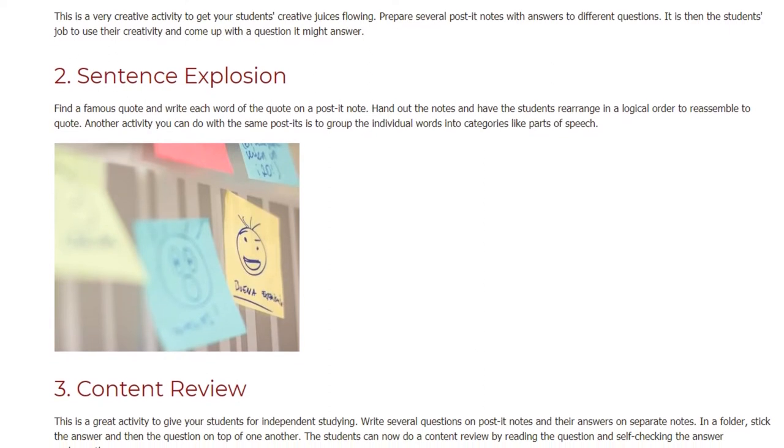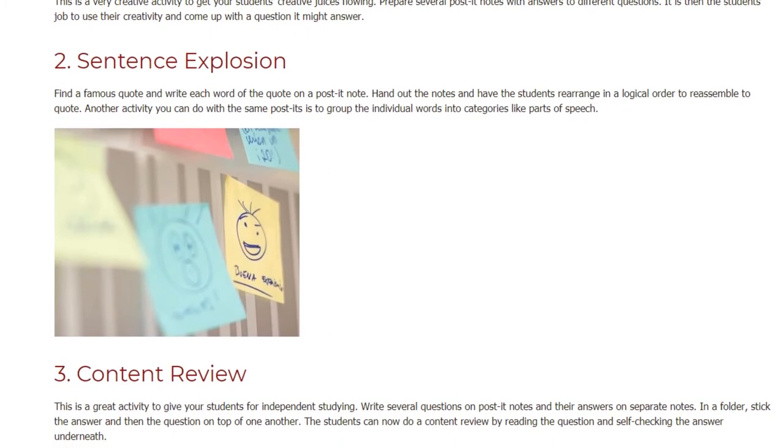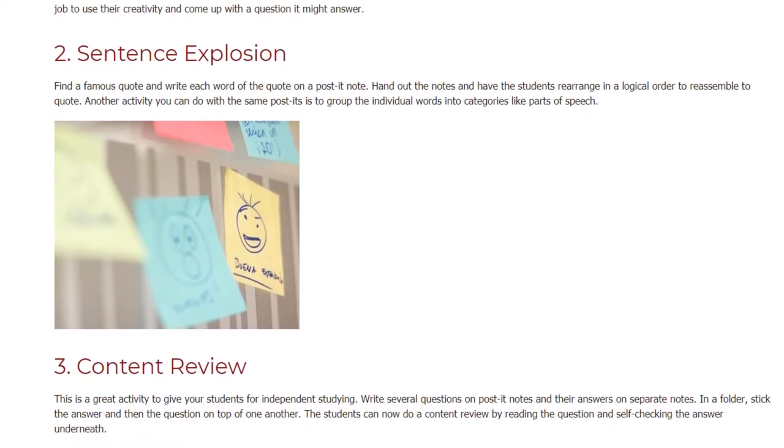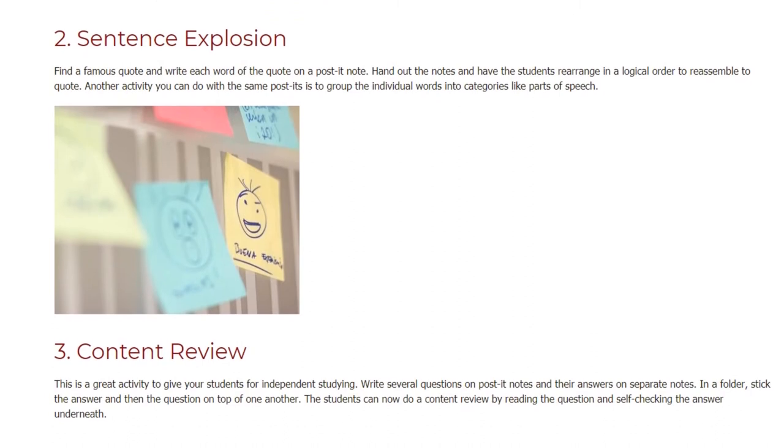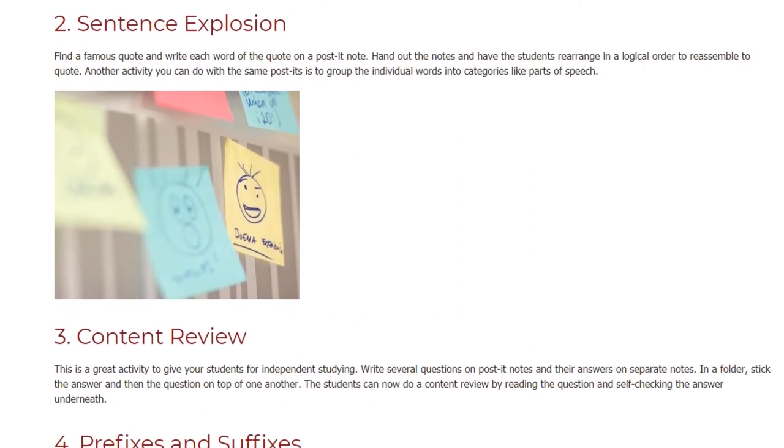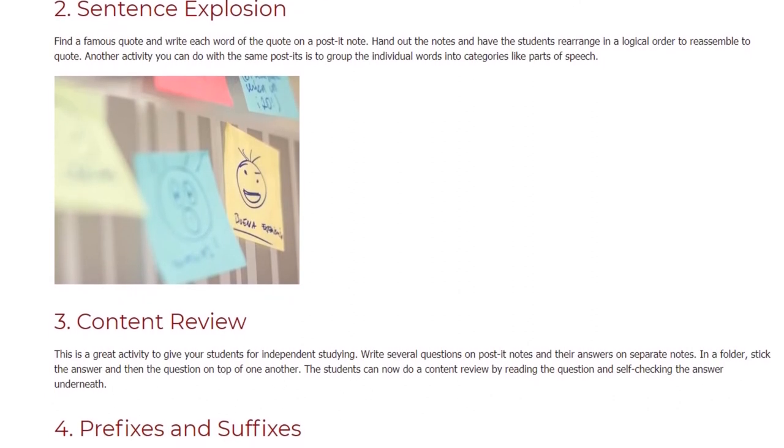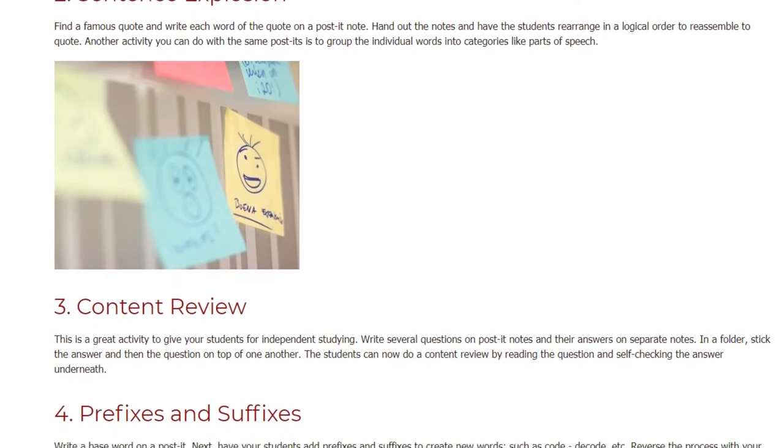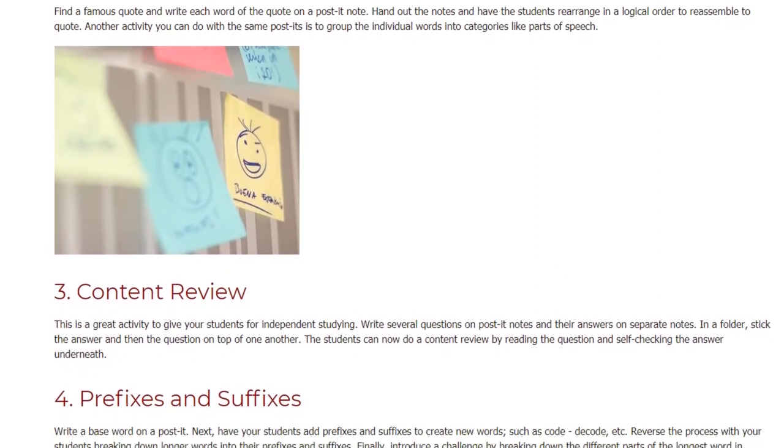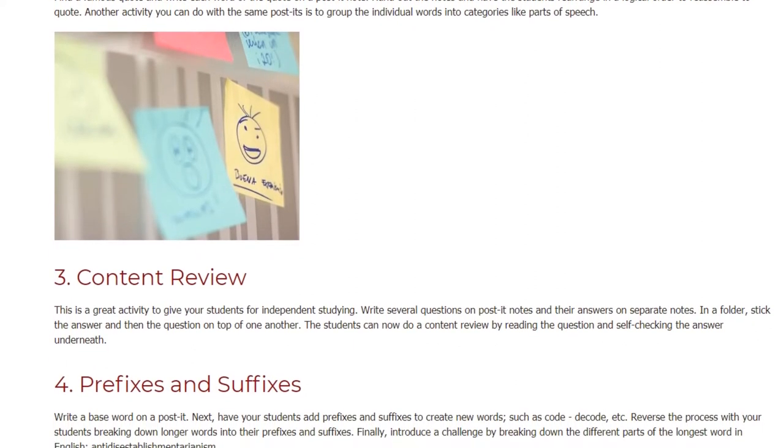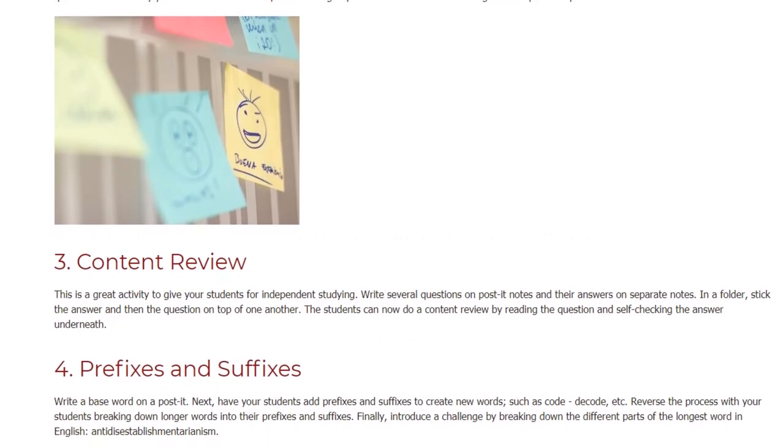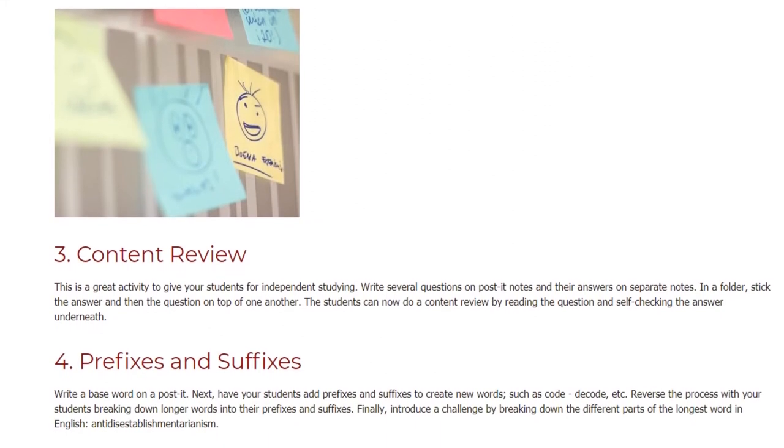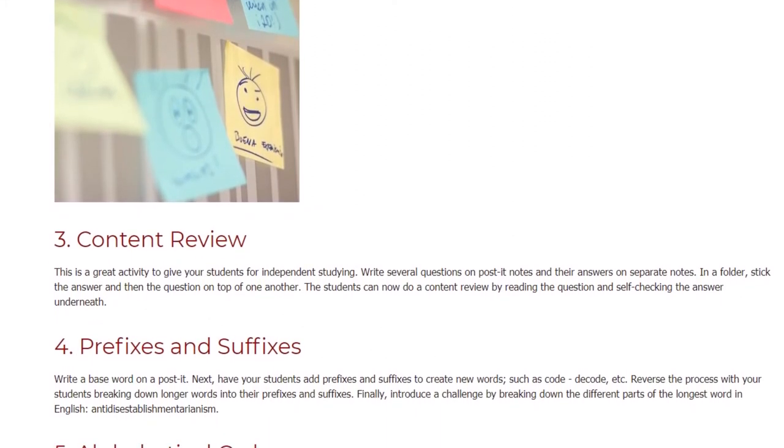Content Review. This is a great activity to give your students for independent studying. Write several questions on post-it notes and their answers on separate notes. In a folder, stick the answer and then the question on top of one another. The students can now do a content review by reading the question and self-checking the answer underneath.